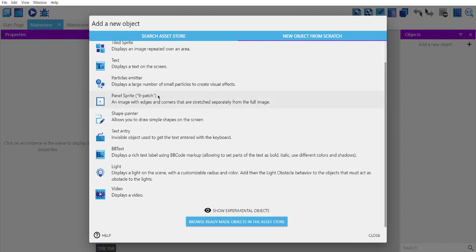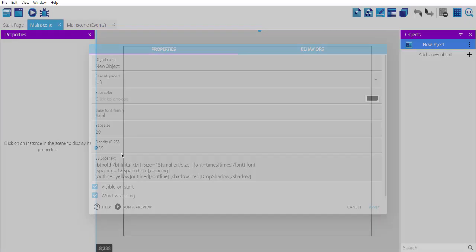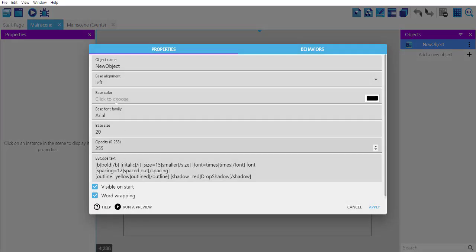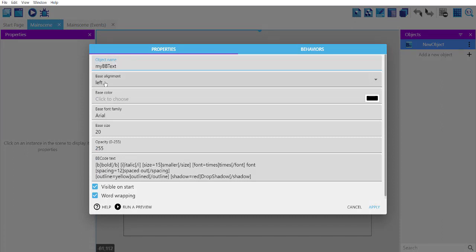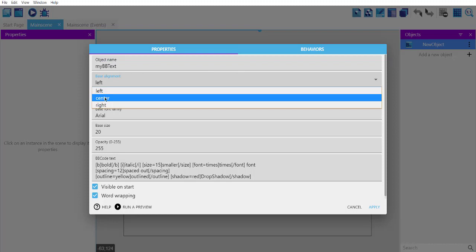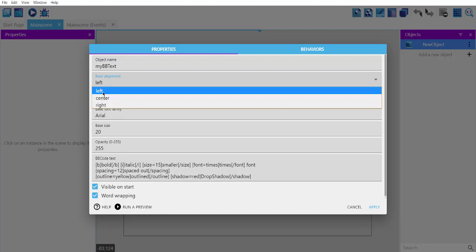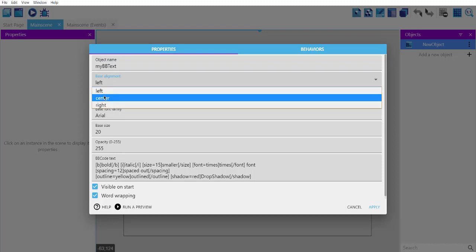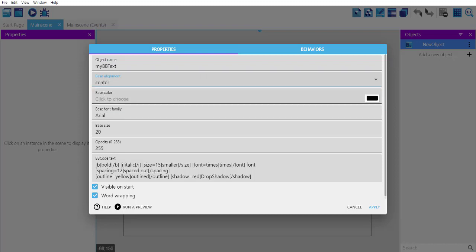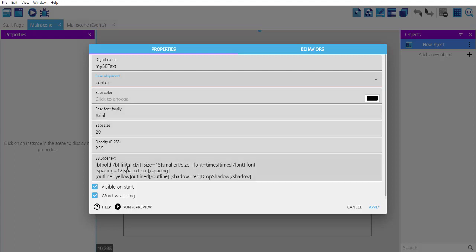Okay, so here we have to choose BBText. Once you select, type in my BBText. You can choose the alignment: center, right, or left. Let's go with center for now. Choose base color as black and font family Arial. You can go with any other.